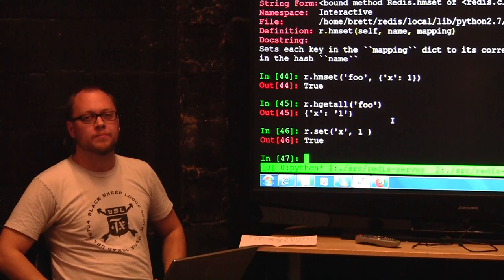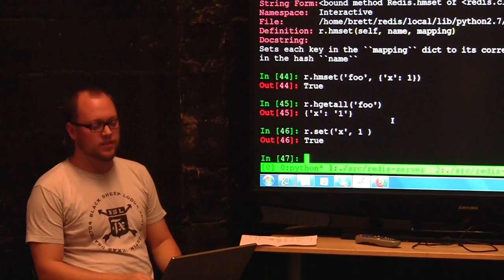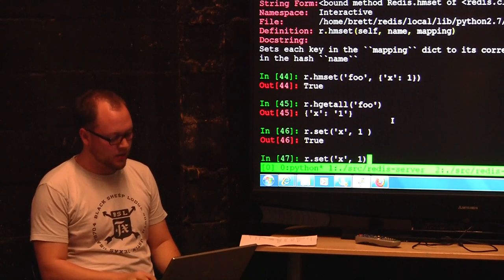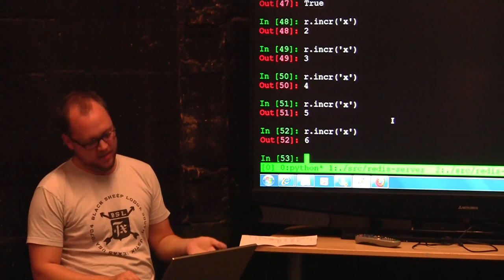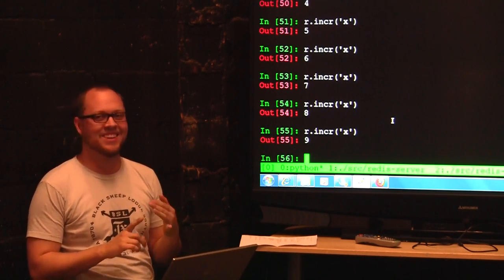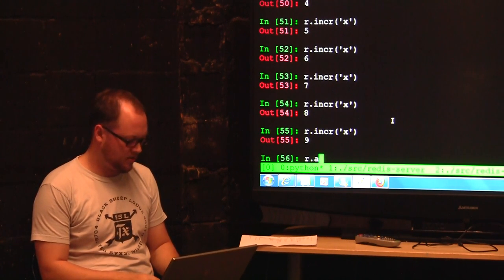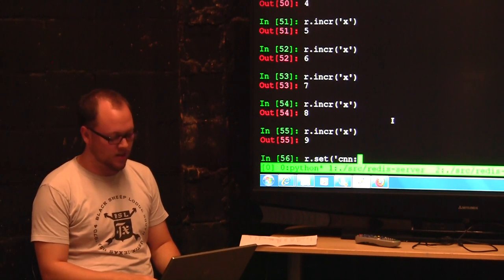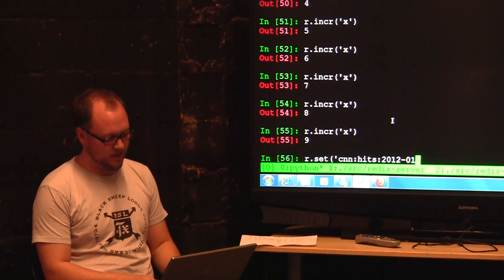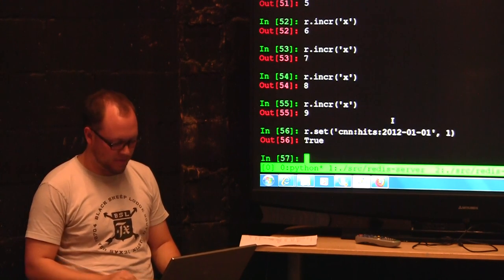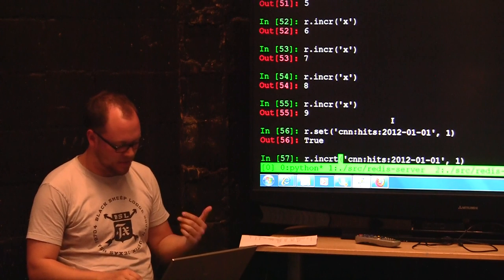What kind of stuff did we denormalize? Counters. Because doing an INCR on x is in memory — you can hammer this like a hundred thousand times a second on one server, because there's no transaction, no writing to disk. The key would be something like 'CNN:hits:2012:...' and you'd just INCR it. We used this to keep track of time-series analytics counters.